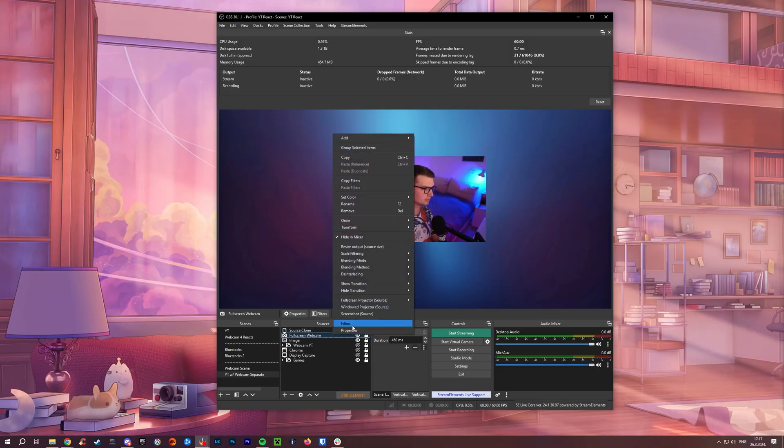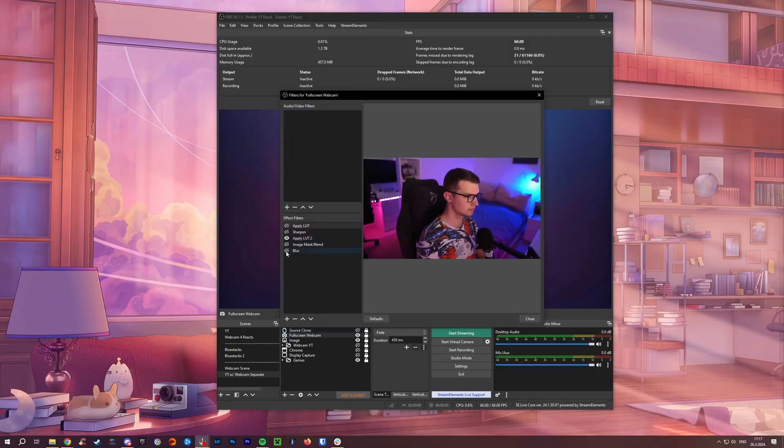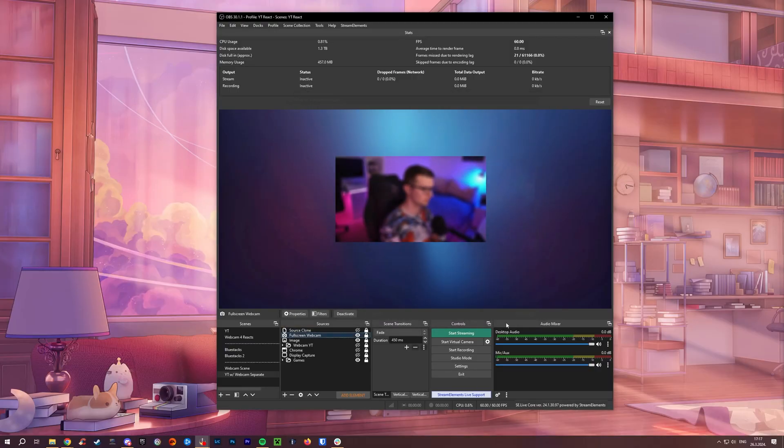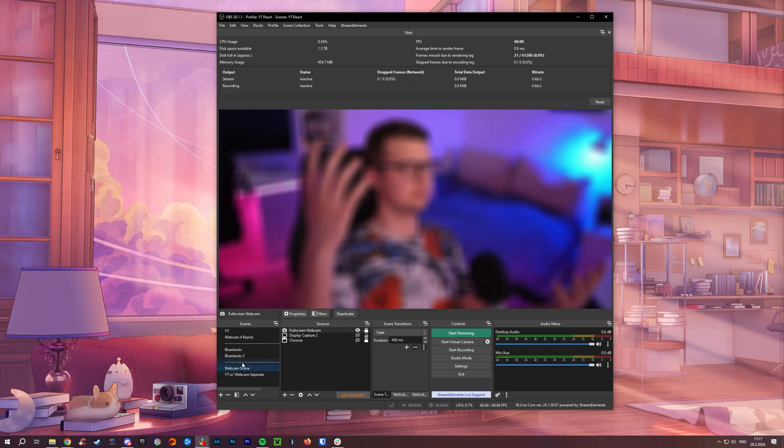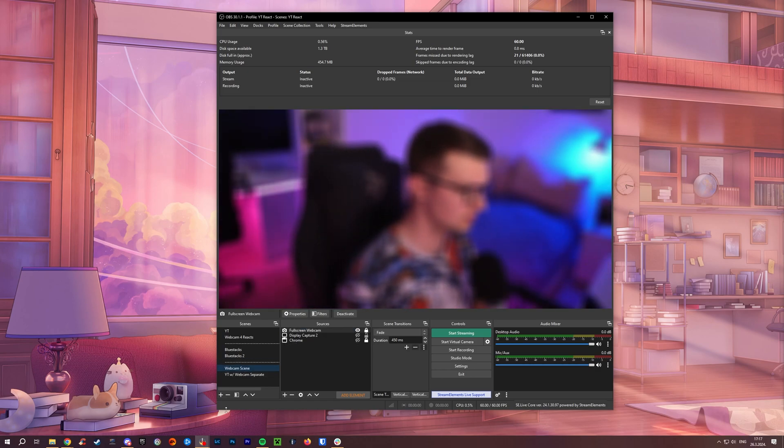Have you ever had an issue where you applied a filter to a specific source in, for example, a gaming scene, but when you switch to a full screen webcam scene, you still have the same filter?